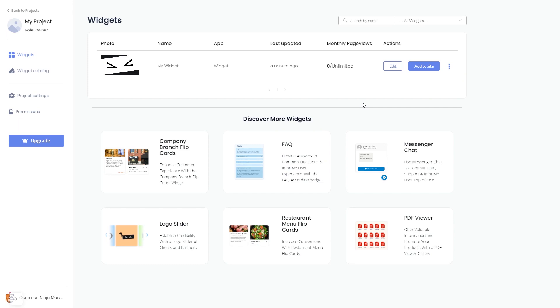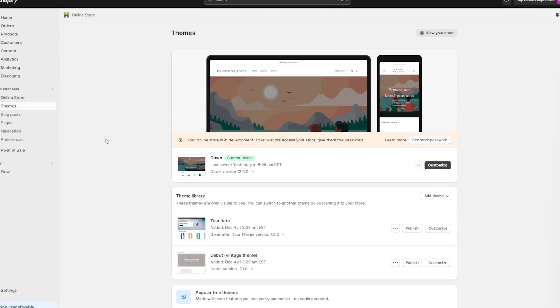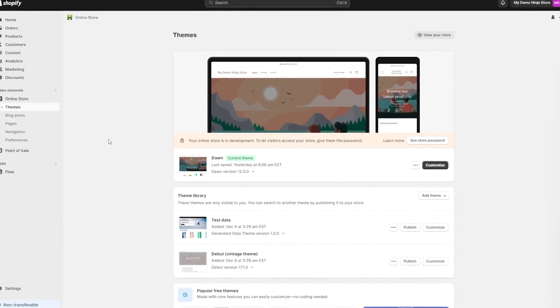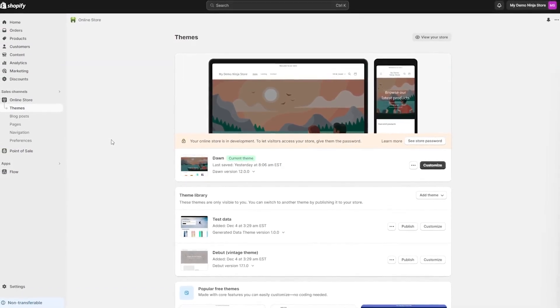Remember, you can always return to the widget and keep on editing it. Now let's head to the Shopify editor.